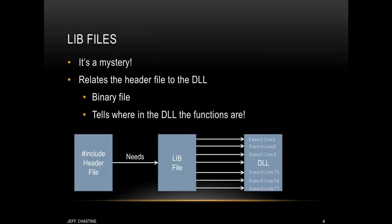Alright, so a lot of people are still mystified by lib files or library files. All this does is relate the header file to the DLL. A lib file is a binary file, and it tells where inside the DLL that we can find the functions. So for example, in the image here, if we pound include a header file, it needs a lib file so that when we compile it, we know where inside the DLL to find functions. And then during runtime, it knows exactly where to look inside that DLL for those functions.